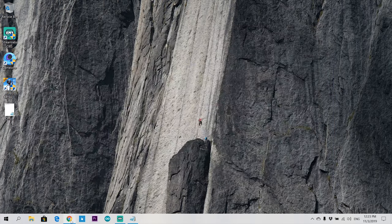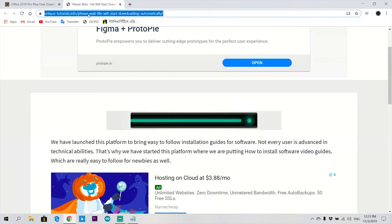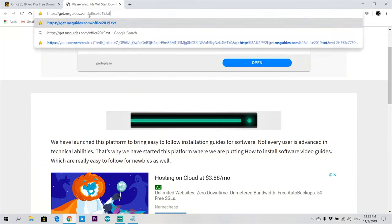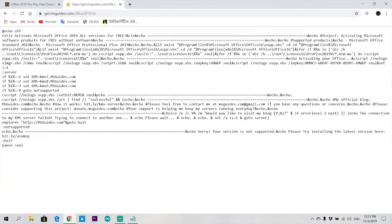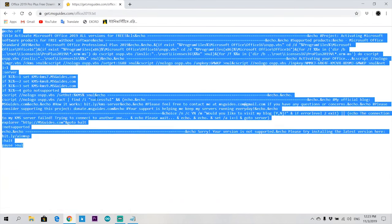Copy all this content and paste it on a new notepad.